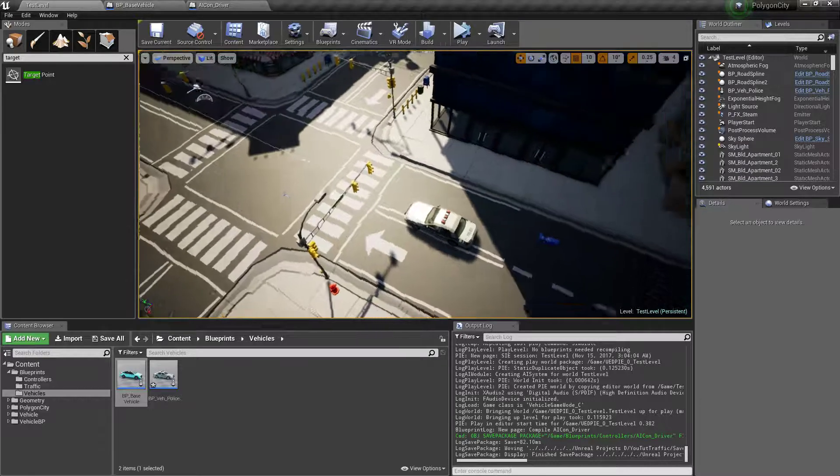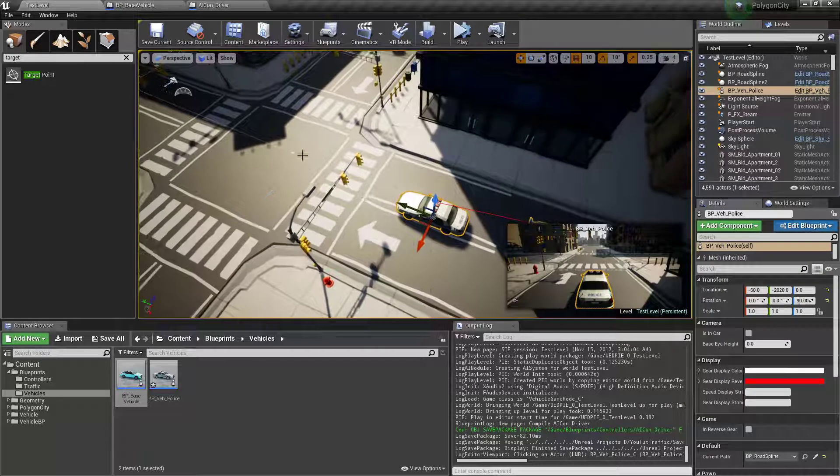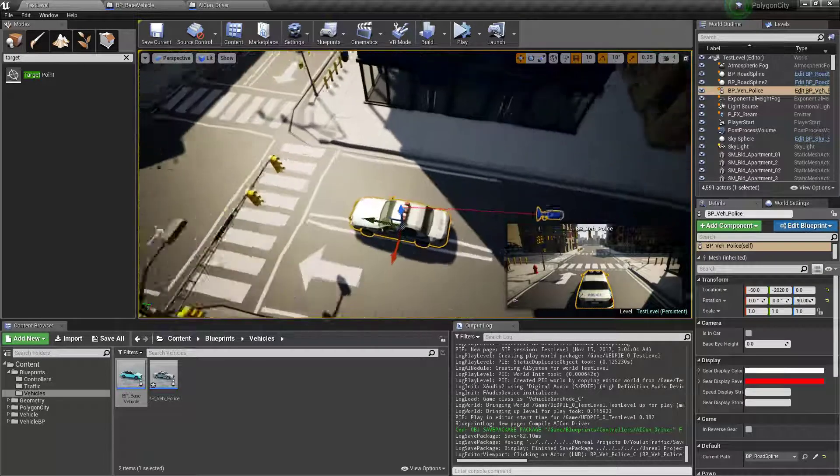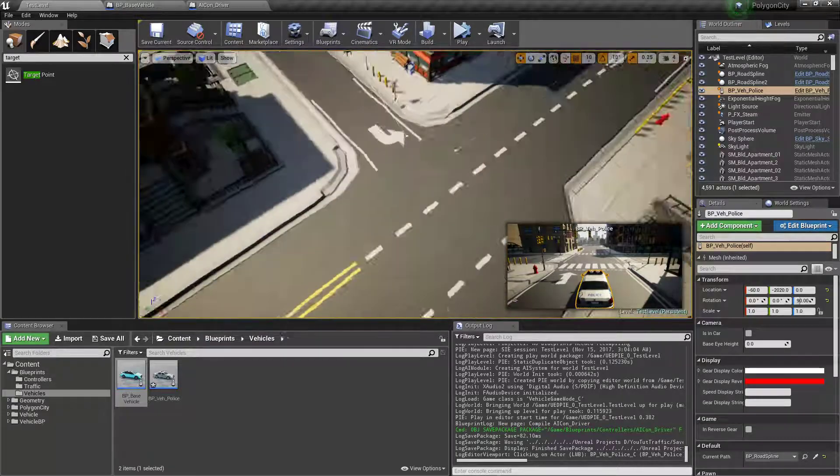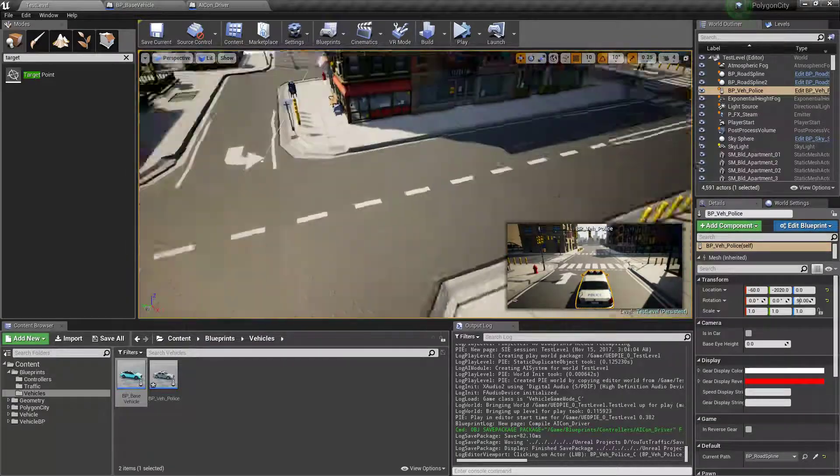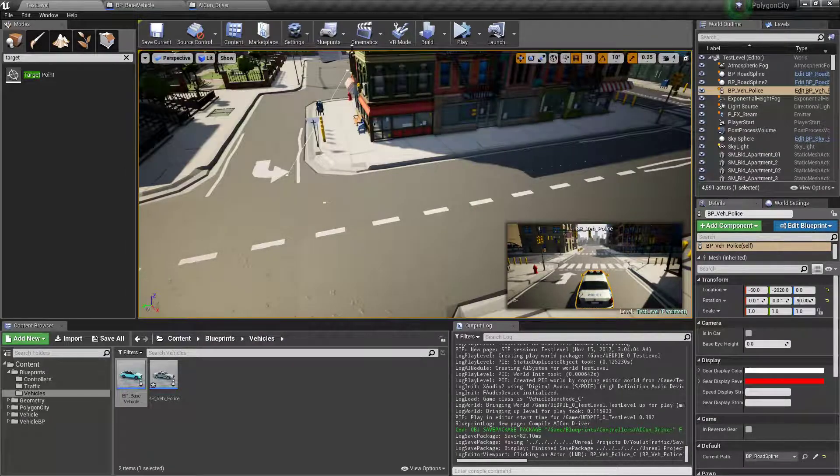Hey guys and welcome to part 3. So in this part we'll make it so the AI actually turns to face the position on the spline and then after that we'll make it so it gets the next spline in the path so he can go like this.